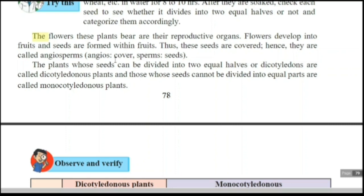Plants whose seeds can be divided into two equal halves are called dicotyledonous plants. 'Di' means two, 'cotyledonous' refers to the parts. When one seed divides into two equal parts — for example, groundnut — it is a common example of a dicotyledonous plant.